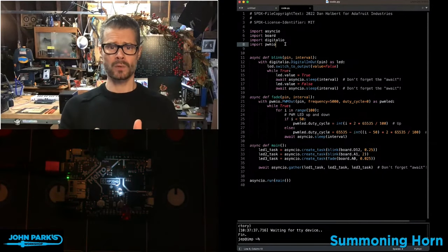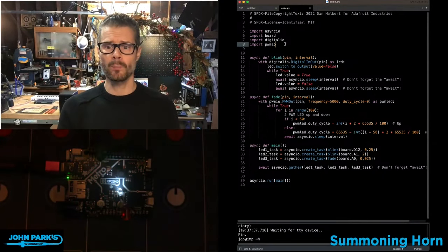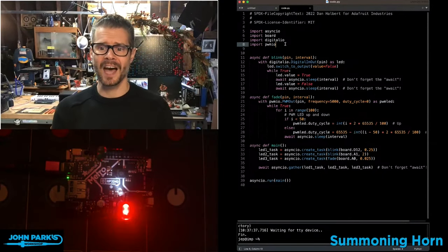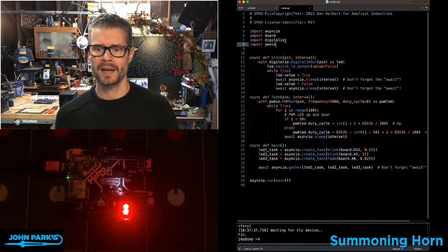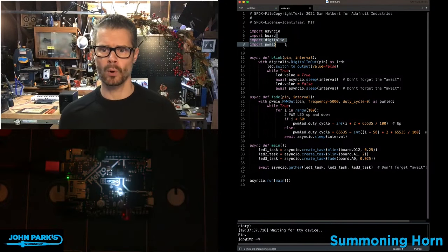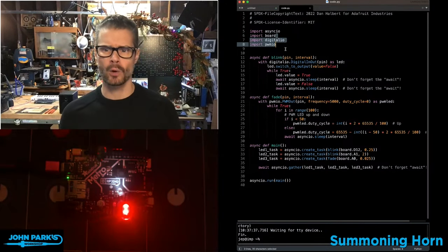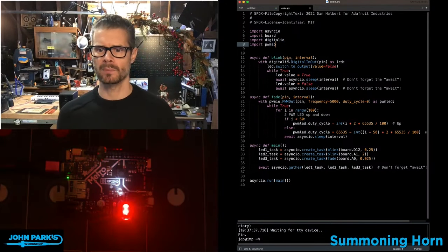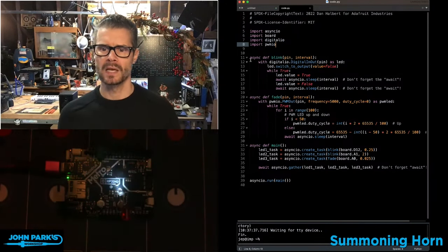Well, what we do in code is we import AsyncIO. Then I have some typical board and digital IO and PWM stuff to blink the LEDs.